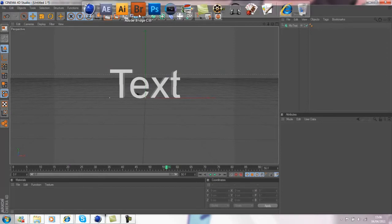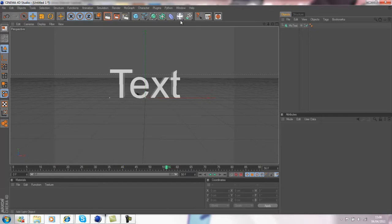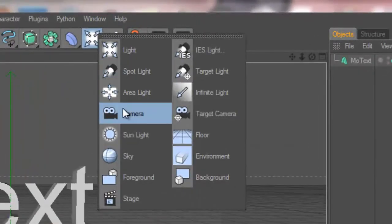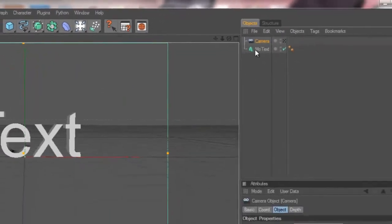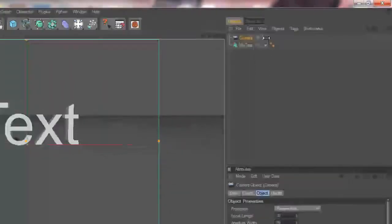So open up Cinema 4D and then create some text like I've done here. Then just go on this icon here and click and hold, then go to Camera and hit this little square with a dot in the middle so it highlights white like that.